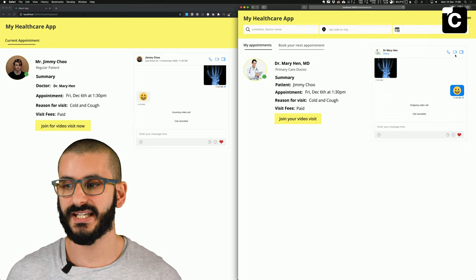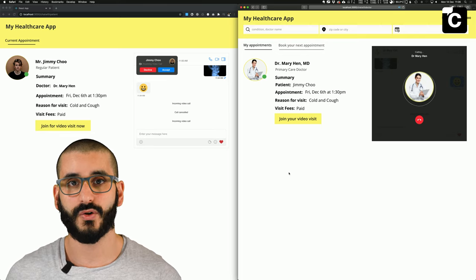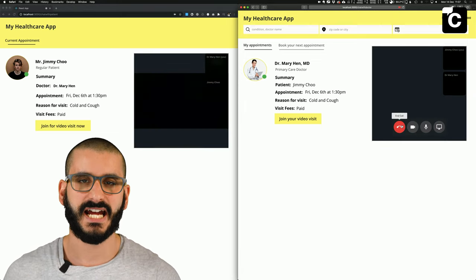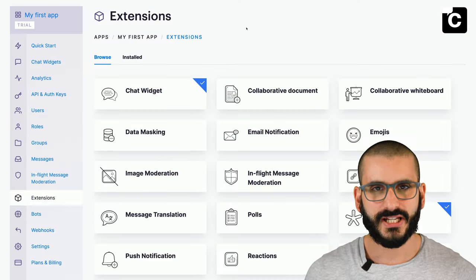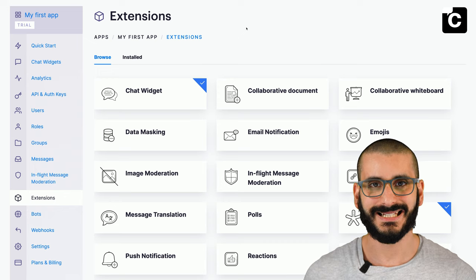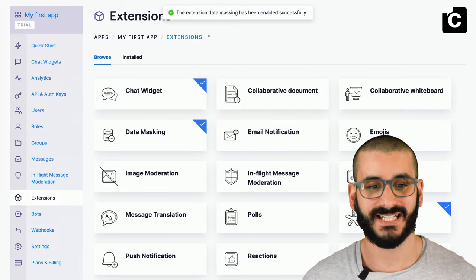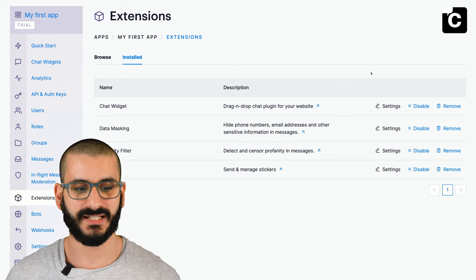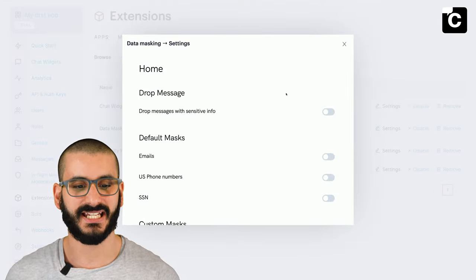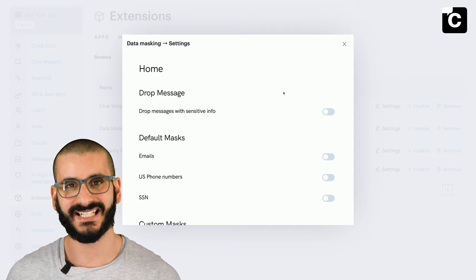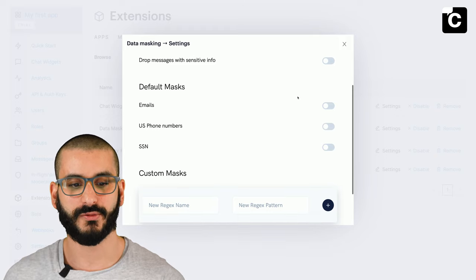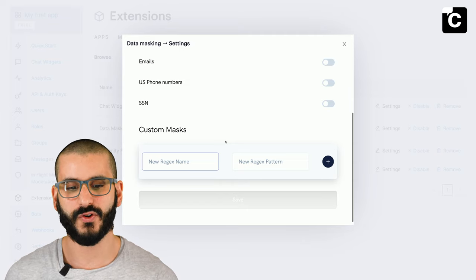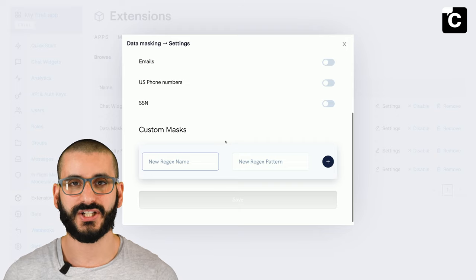When the patient or doctor is ready, they can click the video icon and start a video call — the other person can choose to accept or decline. A really useful extension for the doctor-patient example is data masking. Let's enable that extension. Once enabled, from the CometChat admin section you can go to settings on data masking and enable or disable features — whether to drop the message, what kinds of masks to apply such as email or phone numbers, and you can add custom regex to mask specific data formats. Let's enable email masking and hit save.